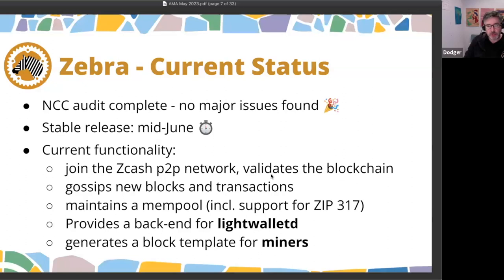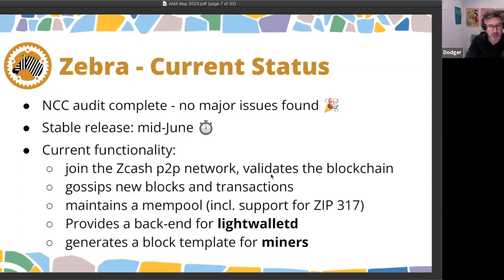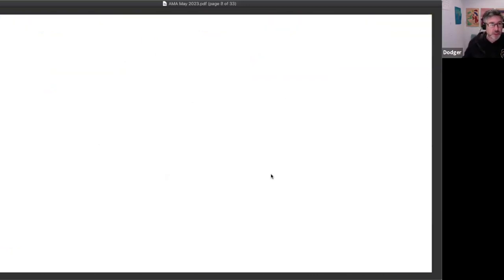That's fairly standard functionality and doesn't really provide anything for end users, but the pieces of functionality that will start being useful are: it provides a backend for wallets, so teams offering a Zcash wallet can use Zebra in place of zcashd. Also, Zebra is capable of generating a block template for miners, who currently use zcashd for that — they can now use Zebra as well.